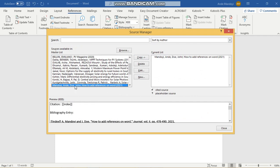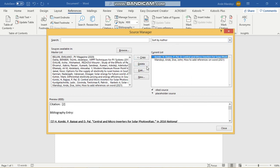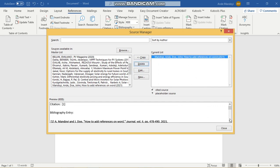The master list shows all the references that you've added. In order to add those references to the document, you have to highlight and click Copy. Then it will come to the current document in the current list. You can also remove it if you want to.